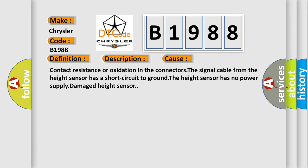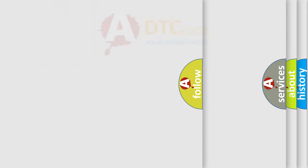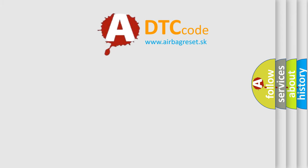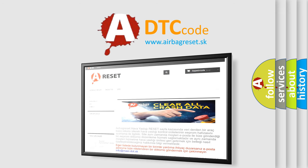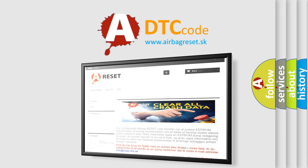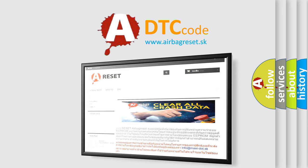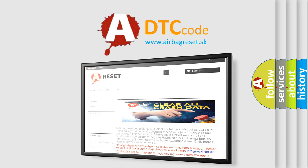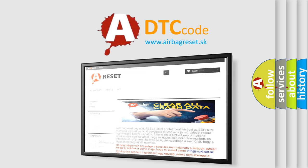The Airbag Reset website aims to provide information in 52 languages. Thank you for your attention and stay tuned for the next video.